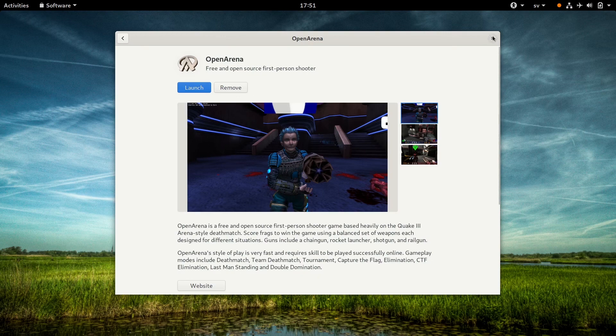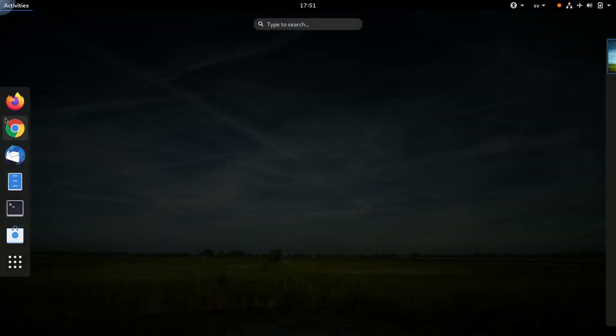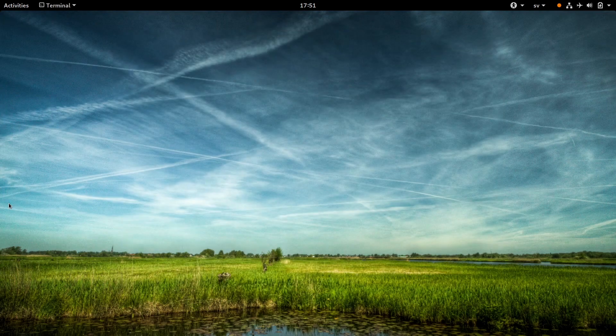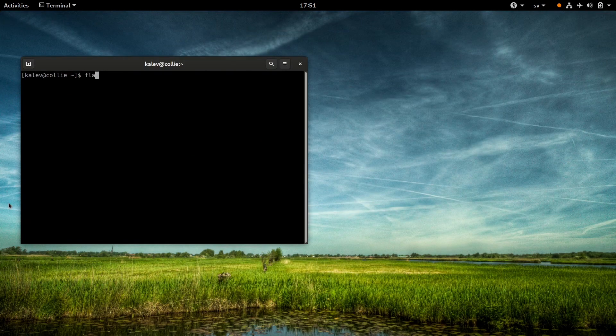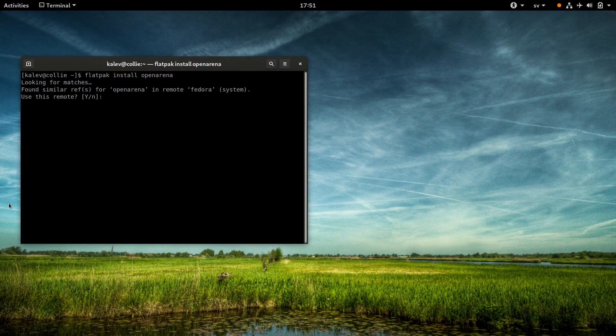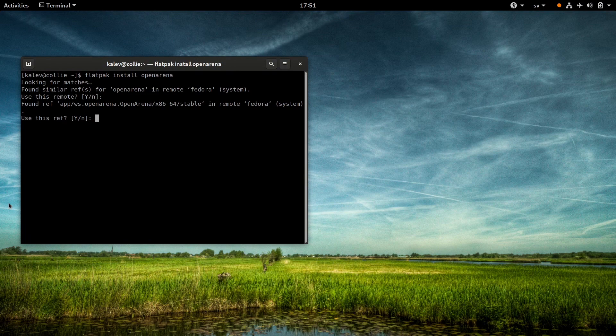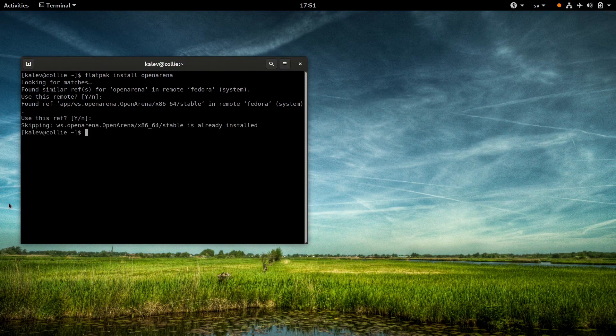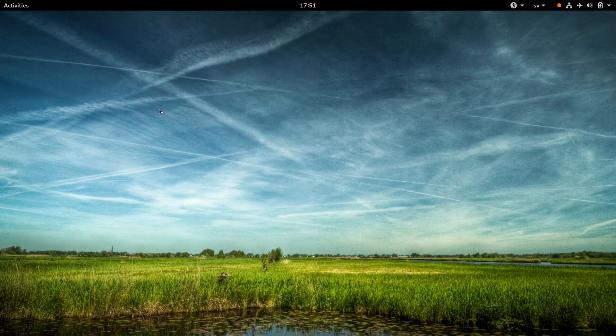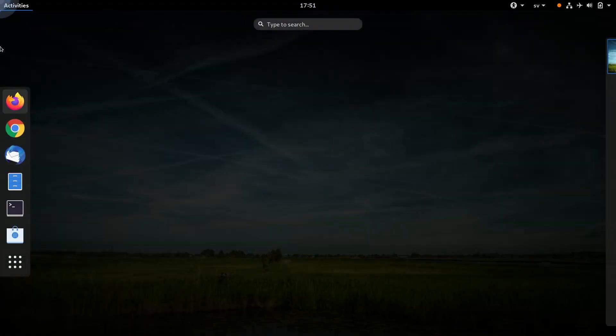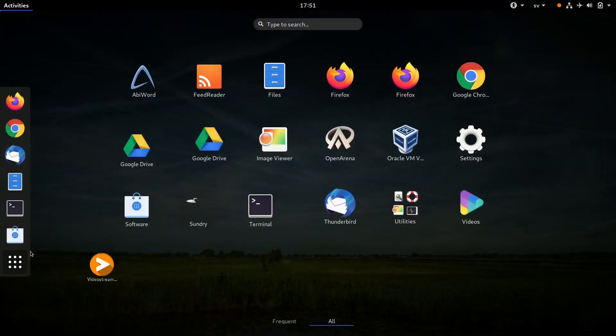So let's close GNOME software and open up Terminal. And here type Flatpak install OpenArena. Choose Yes. I already have it installed, so we don't have anything to do here really. And that's it. Once installed, it now shows up in the GNOME Shell apps list.